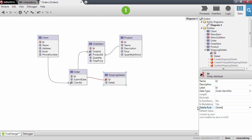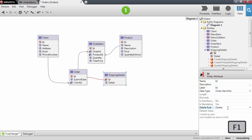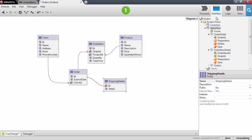Whenever you delete an order, if there is a shipping details record associated with it, it will be automatically deleted — no extra code needed. You can also check the reference documentation by pressing F1 on this property to see the other delete rules available. We're done modeling the shipping details, so let's go back to the order details screen.